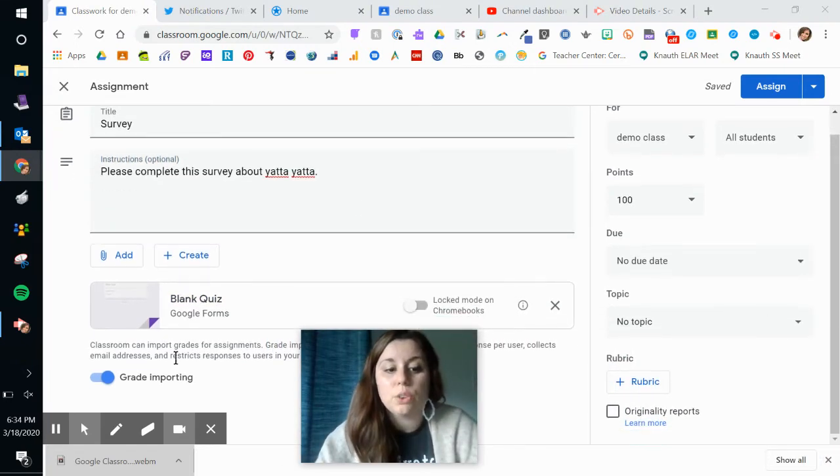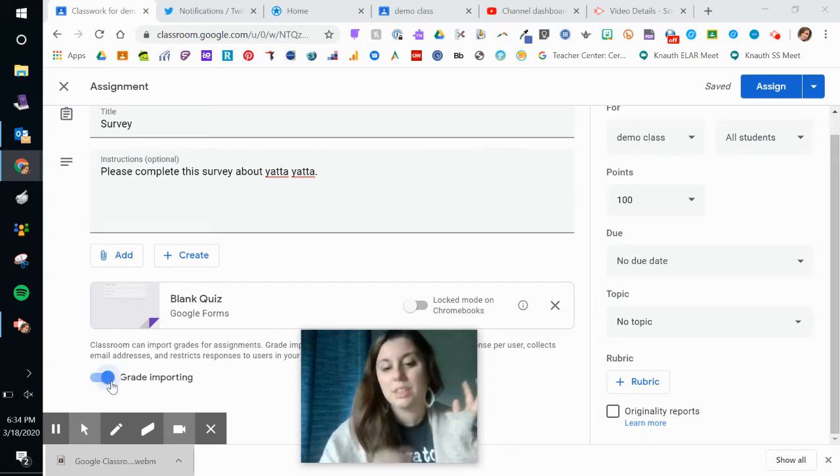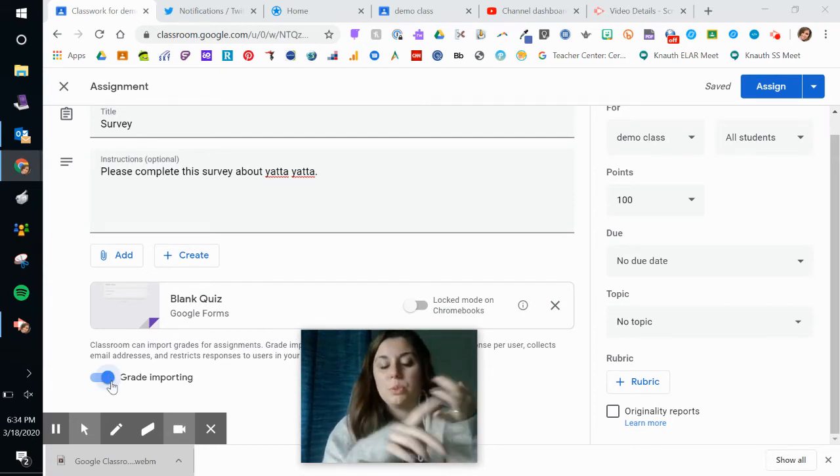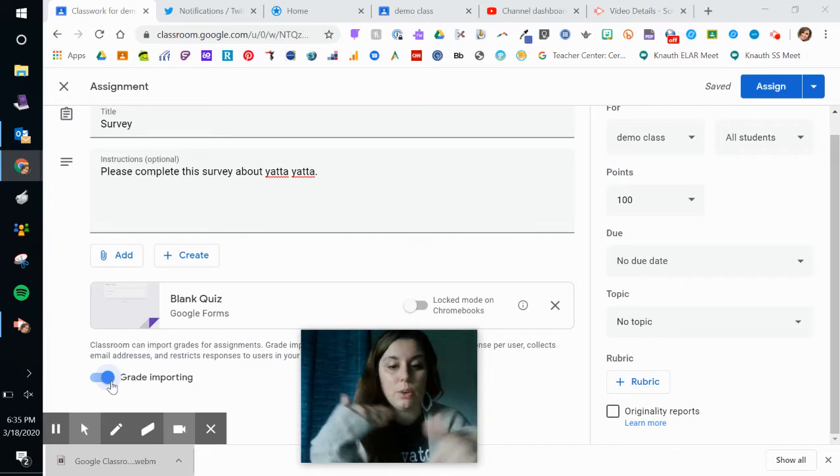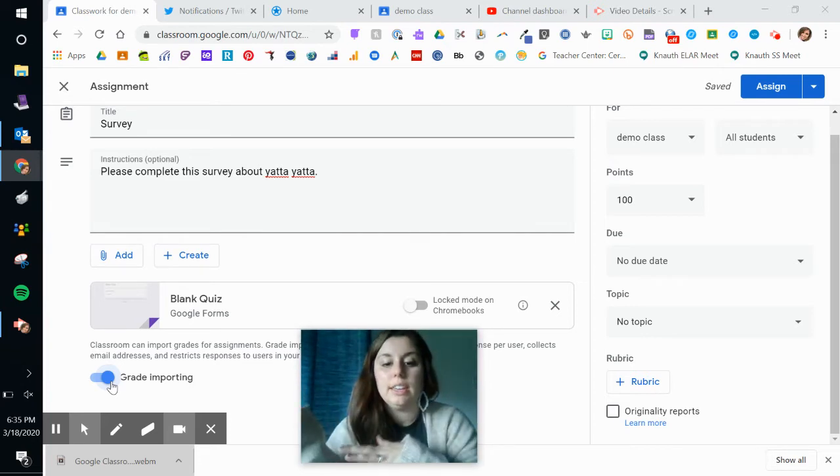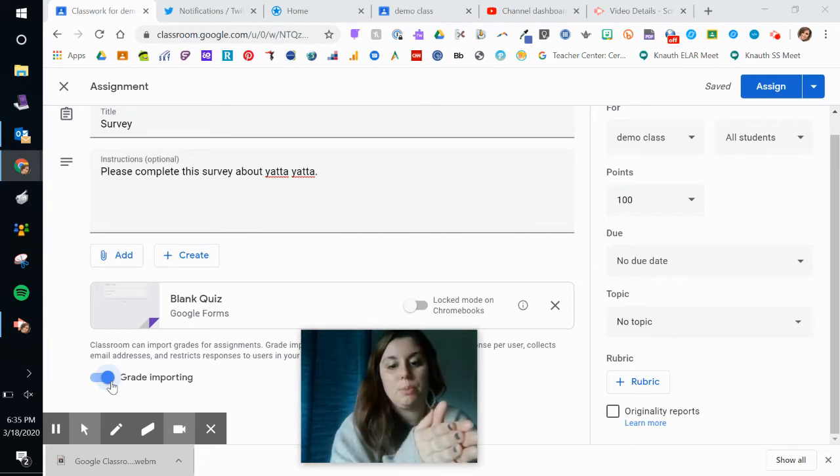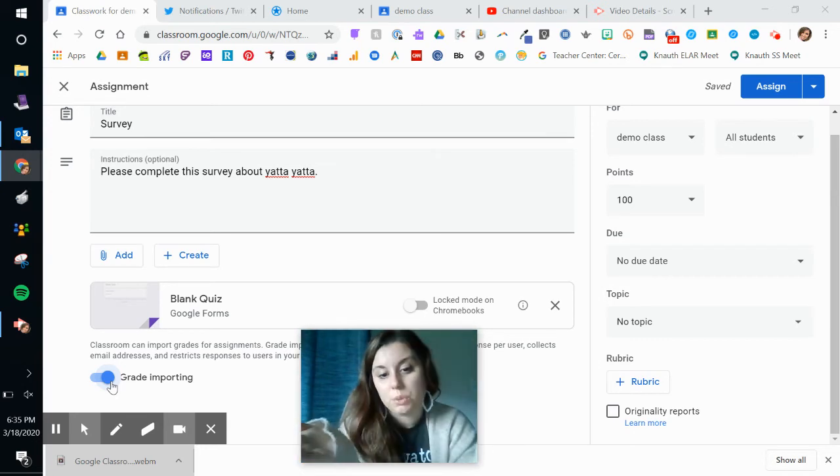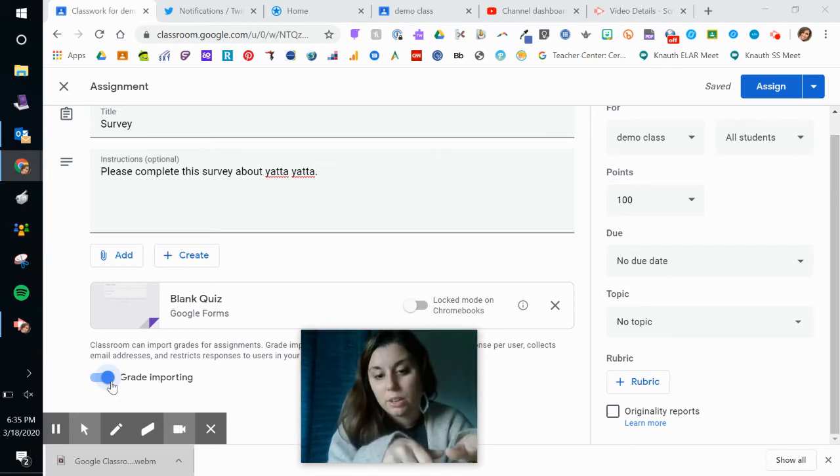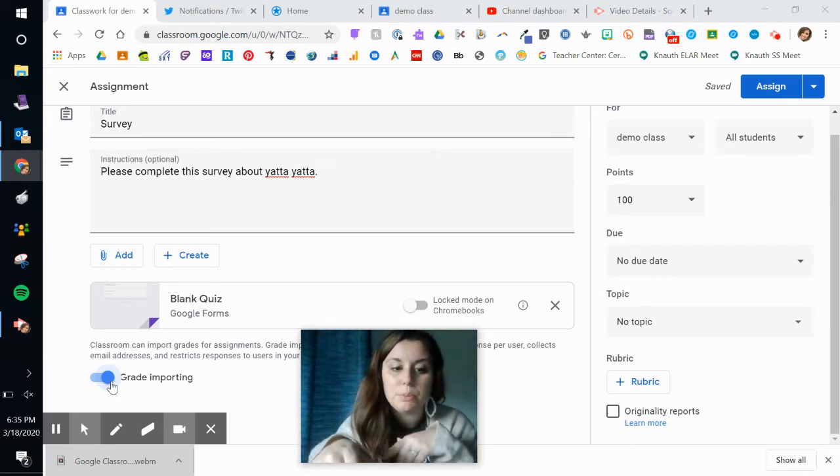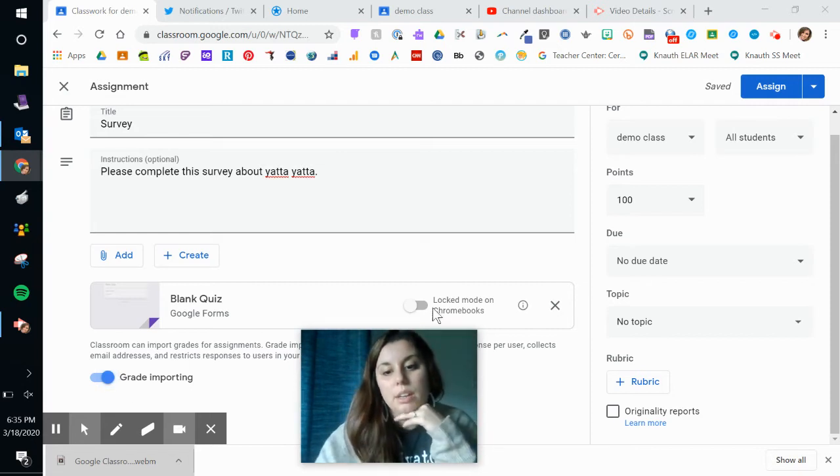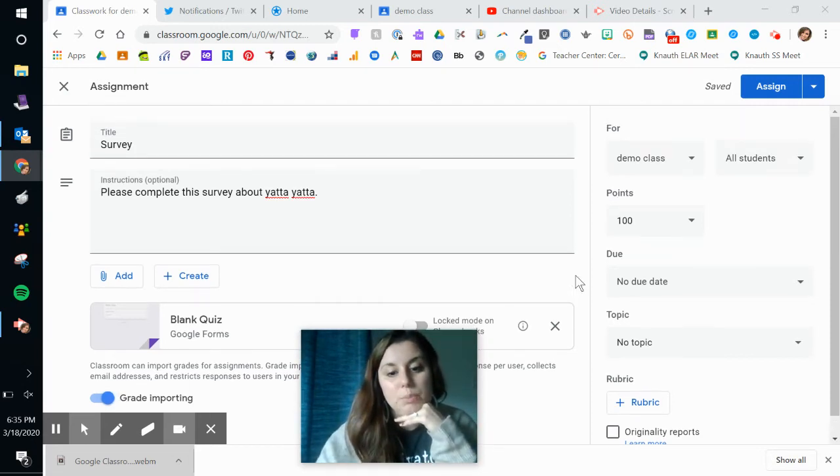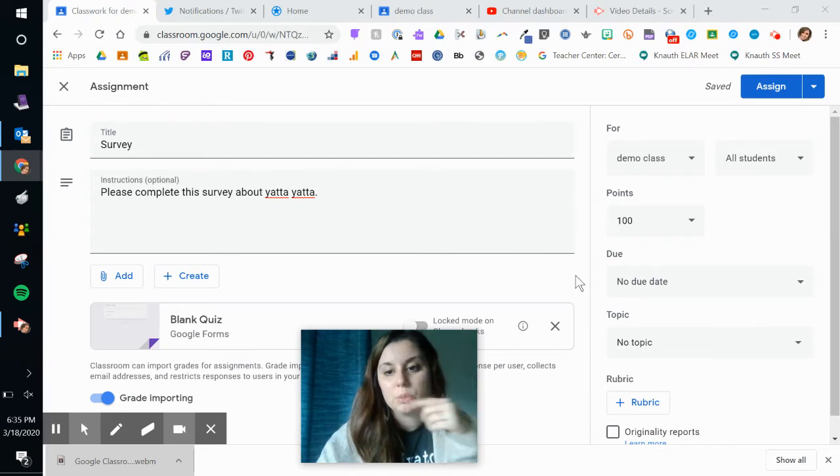Grade importing, I love that. If it's a multiple choice question, and it's going to go ahead and give me the grade, then it automatically imports the grade into my Google Classroom gradebook. So, I don't have to worry about typing it all in myself. You can turn on grade importing or turn it off. Anything that's not multiple choice, you're going to have to go in and grade it, though, to give them those points.